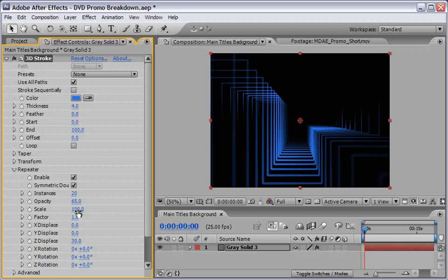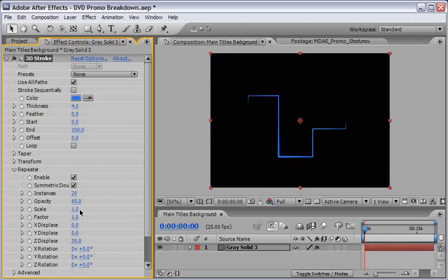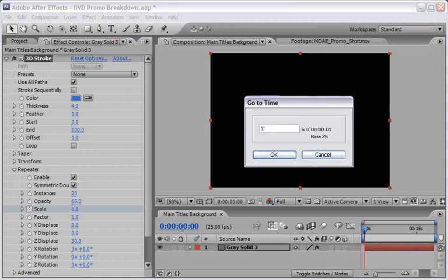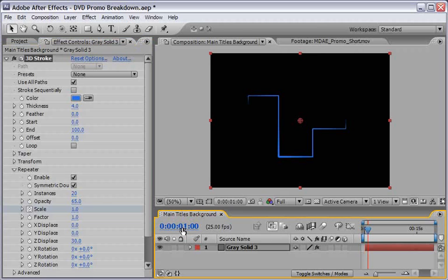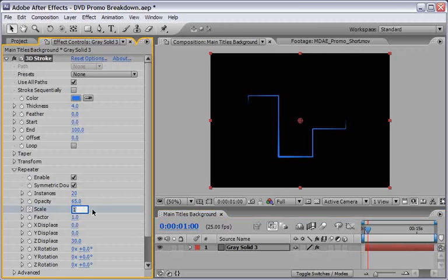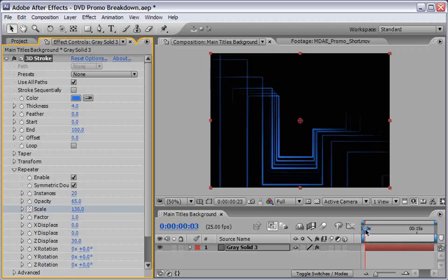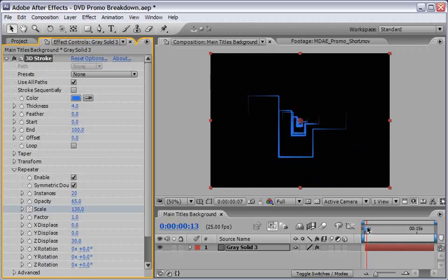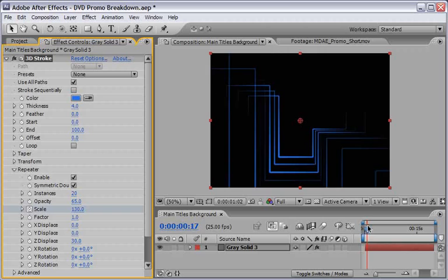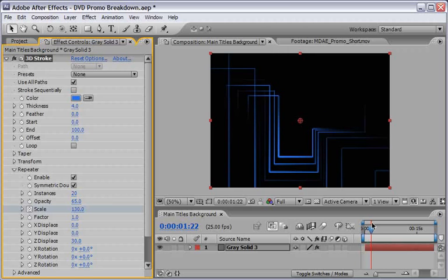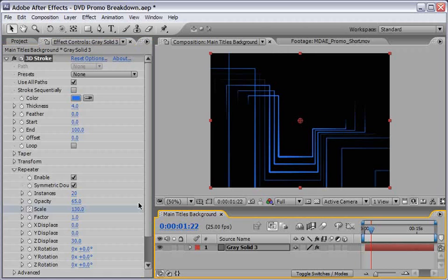Now I want to animate the scale properties of the repeater. So at the first frame I will reduce it to 1. Then I will record a keyframe. Because I want it to just start very very fast. So let's just move forward to 1 second. And we will change it dramatically to say 130. So this is basically what we have here. So it's just a quick animation.